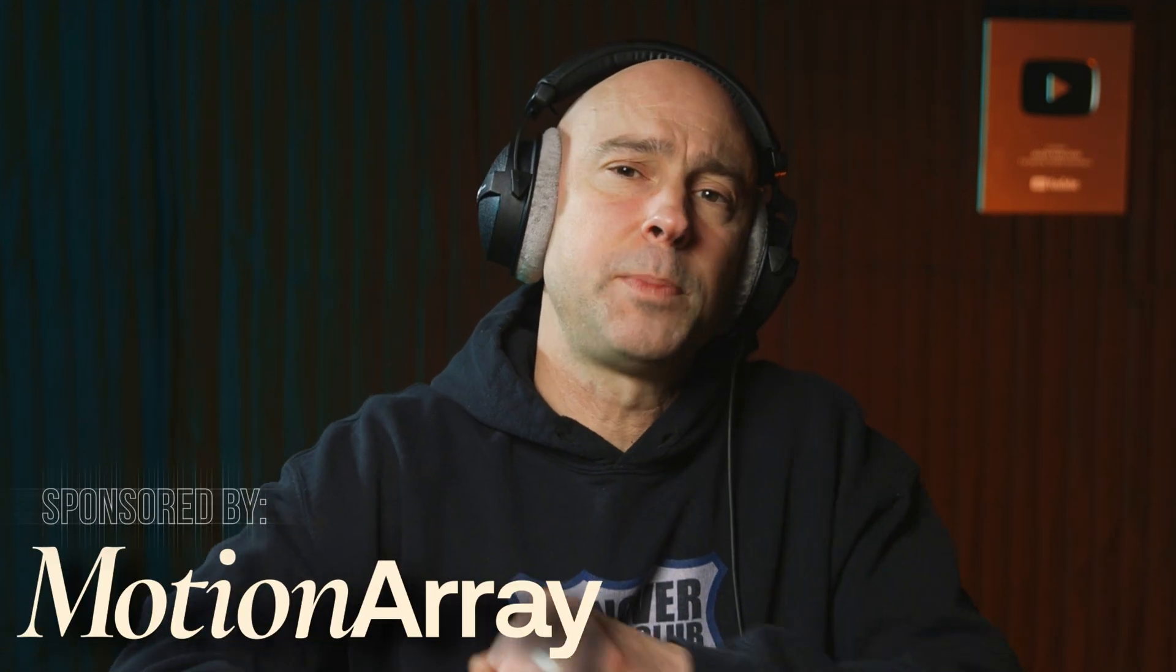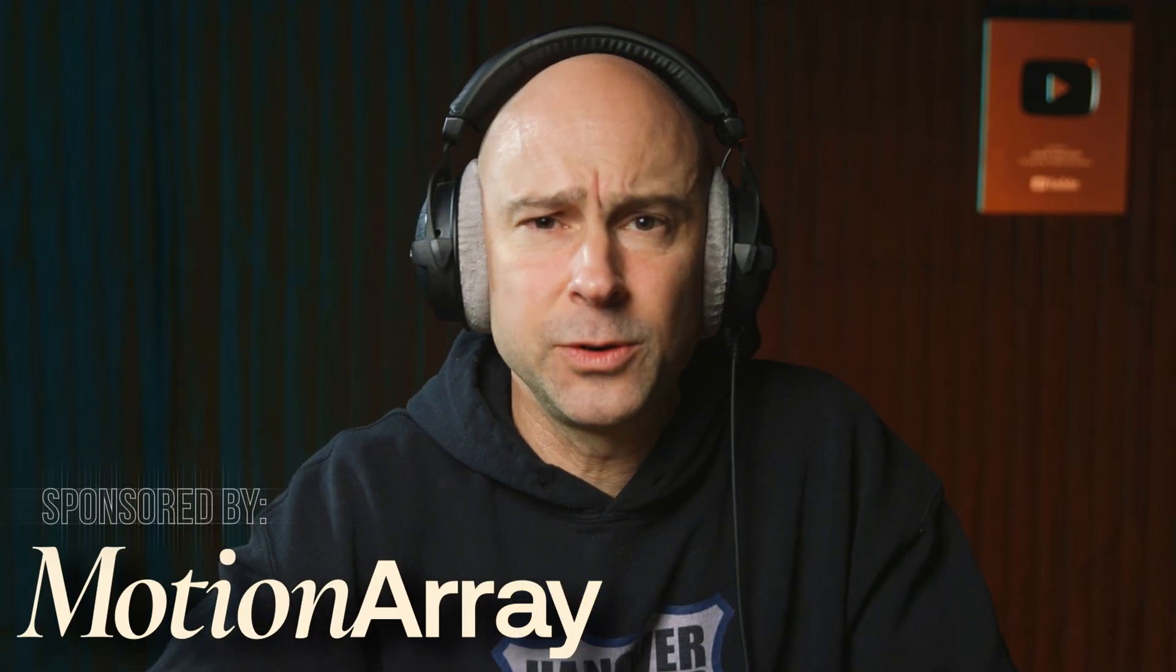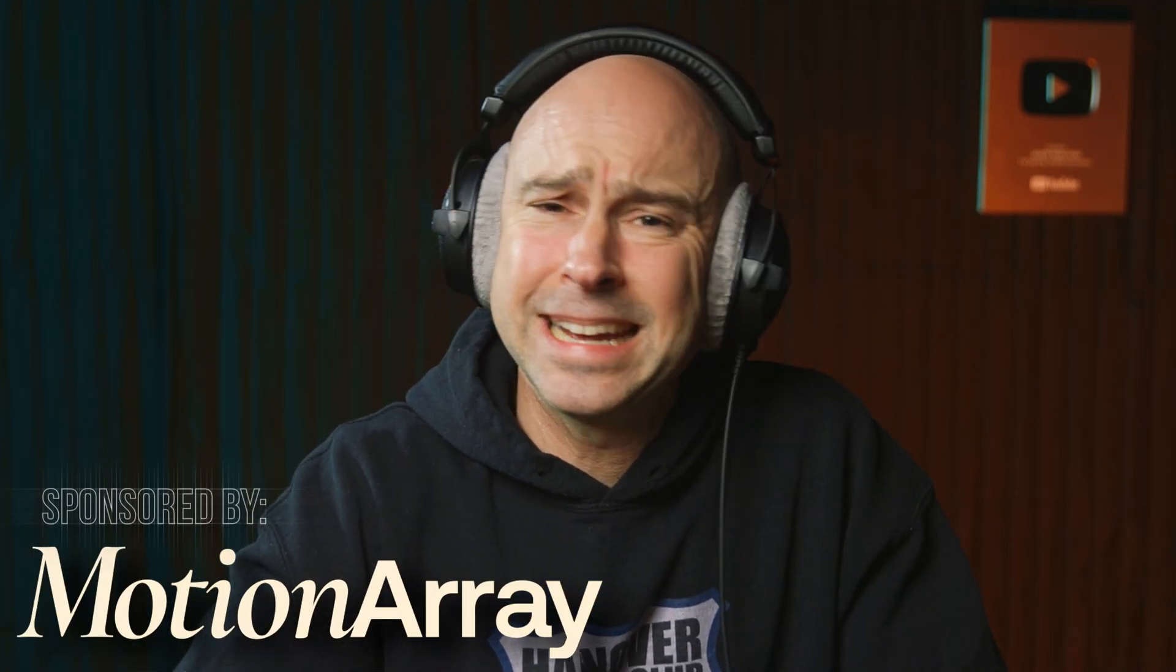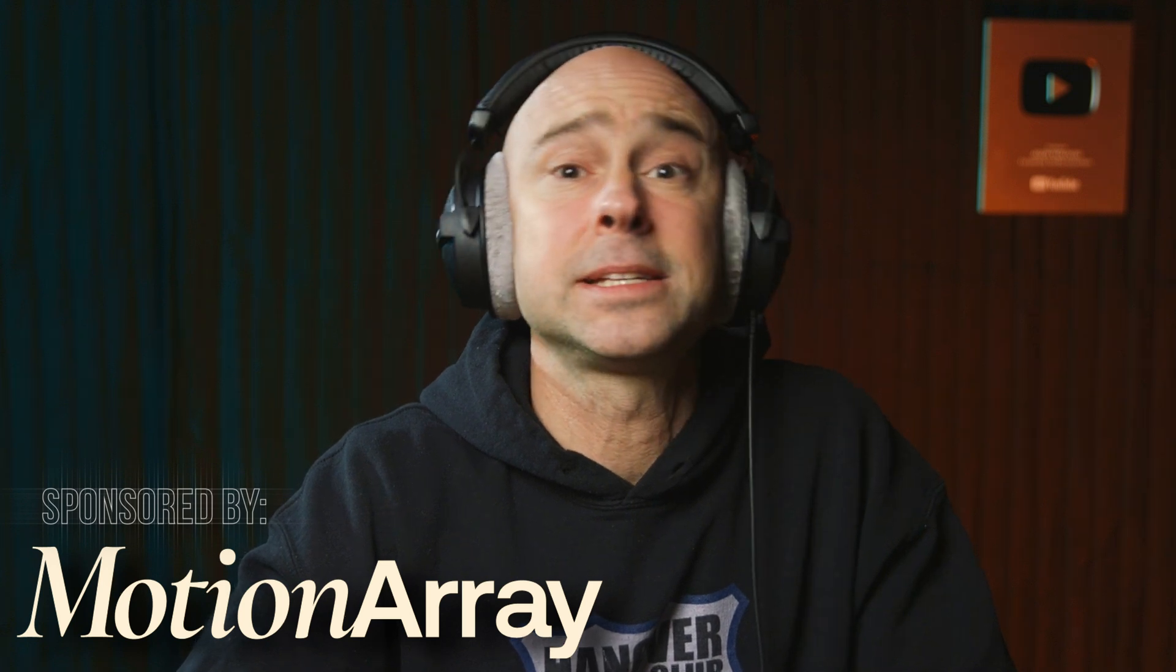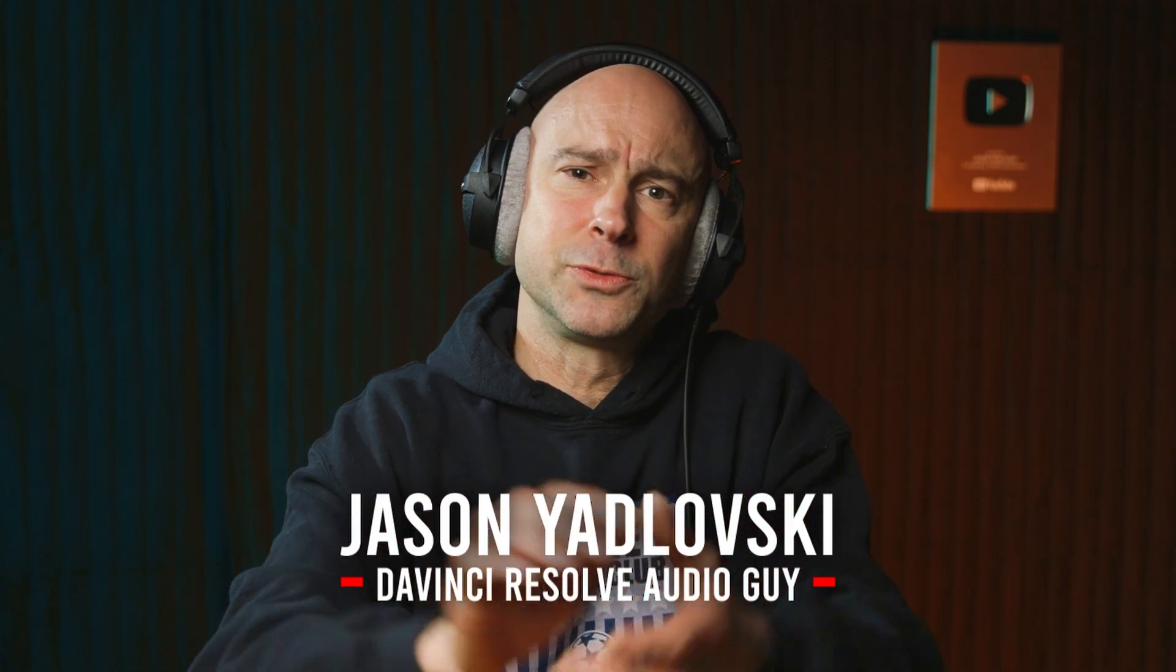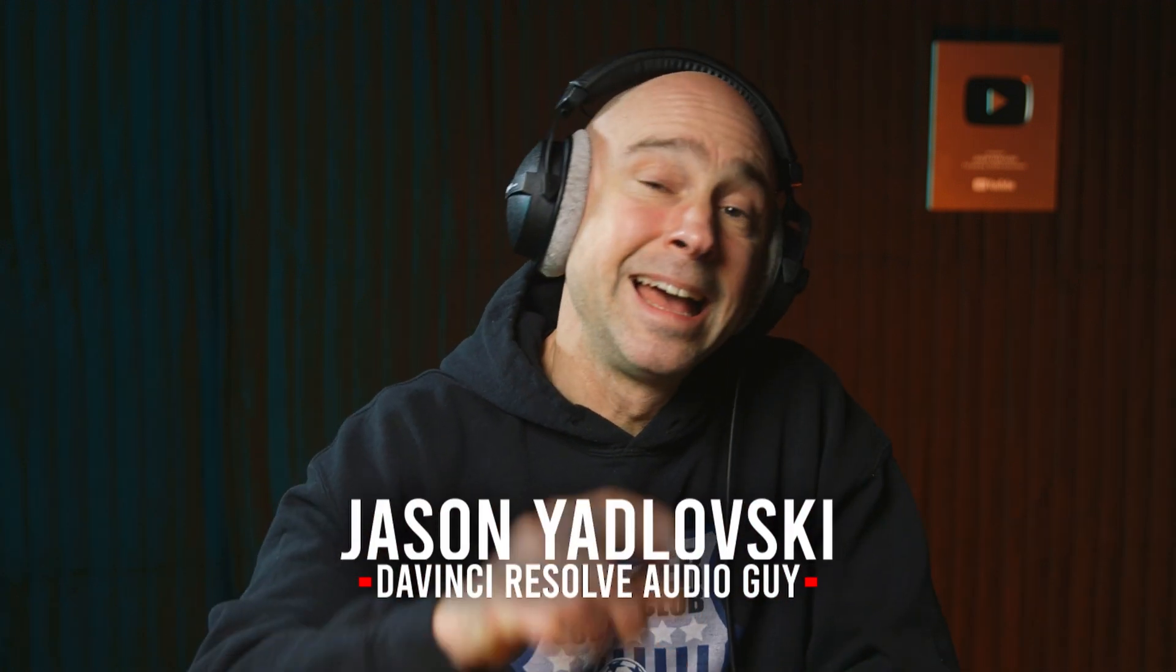So there are just a few tips to help get your audio sounding awesome. Make sure your viewers can hear your dialogue in your videos when you have it over top of some music. Big thank you to Motion Array for sponsoring today's video. And if you want to know more about audio, how to edit audio, how to make it sound awesome, how to edit your dialogue, I've got tons of videos here to help you out. My name is Jason Yadlovsky, your DaVinci Resolve audio guy. I will see you in the next video.